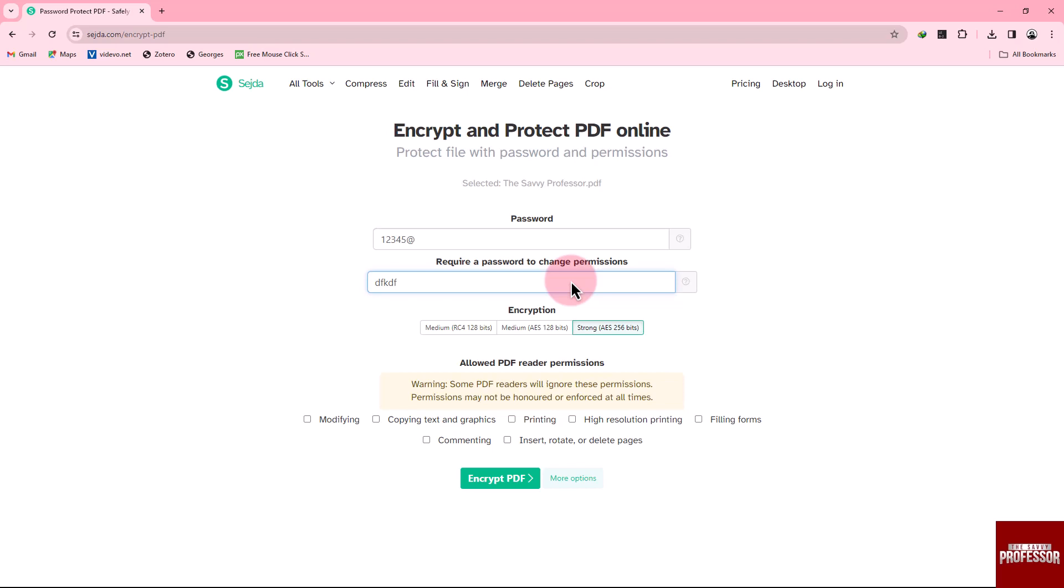For example, you can prevent people from printing, check on it, copying text and images, or adding annotations. Click Encrypt PDF to save your changes.